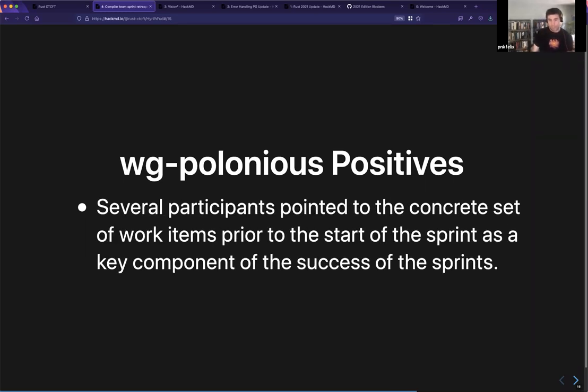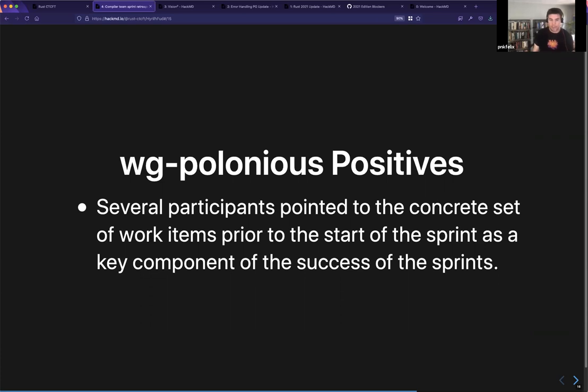A crucial aspect — contrasting with the compiler group — was that the Polonius sprint had a concrete set of tasks and work programs, and that was a really important thing for the sprint to be successful.